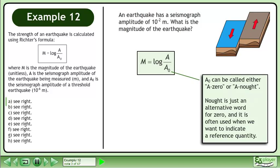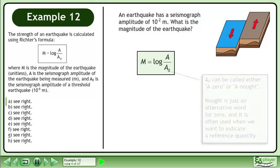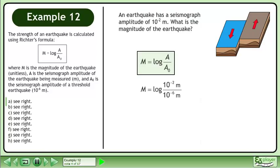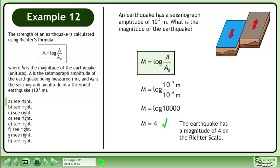Note that a subscript 0 can be called either a-zero or a-naught. Naught is just an alternative word for zero, and it is often used to indicate a reference quantity. Replace the seismograph amplitude with 10 to the power of negative 2 meters and the threshold amplitude with 10 to the power of negative 6 meters. Divide to get log 10,000. The earthquake has a magnitude of 4 on the Richter scale.